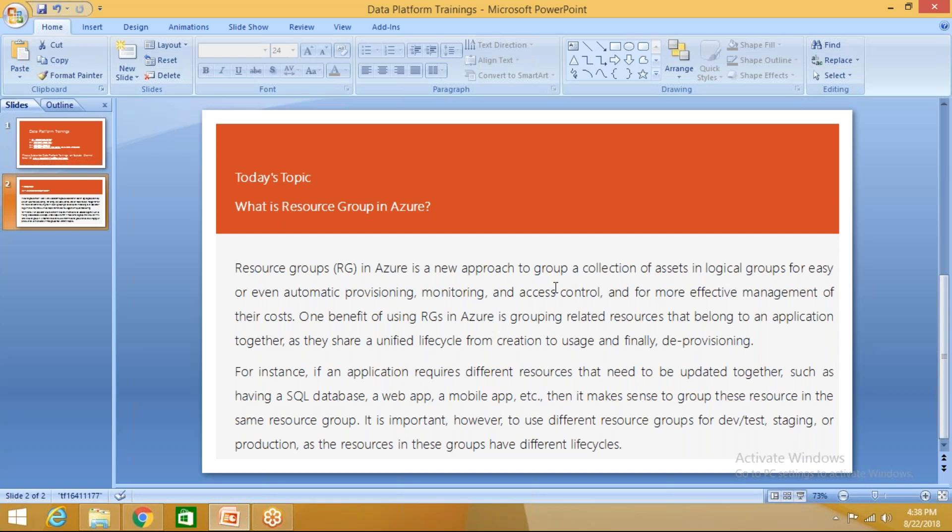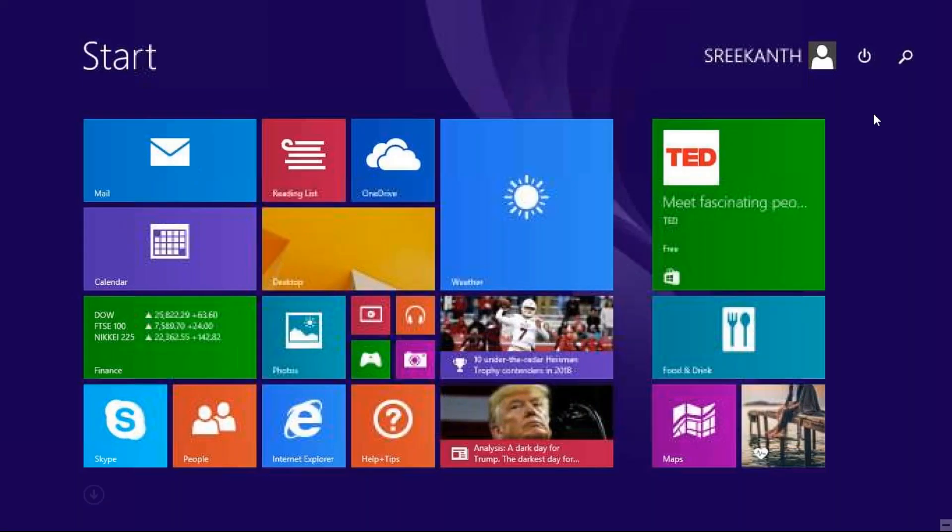We'll see how you create a resource group and why do we require this resource group. For instance, if an application requires different resources that need to be updated together, such as having SQL Server database, a web application, a mobile application, etc., then it makes sense to group all these resources in same resource group. It is important however to use different resource groups for dev, testing, staging, or production as the resources in these groups have different lifecycles.